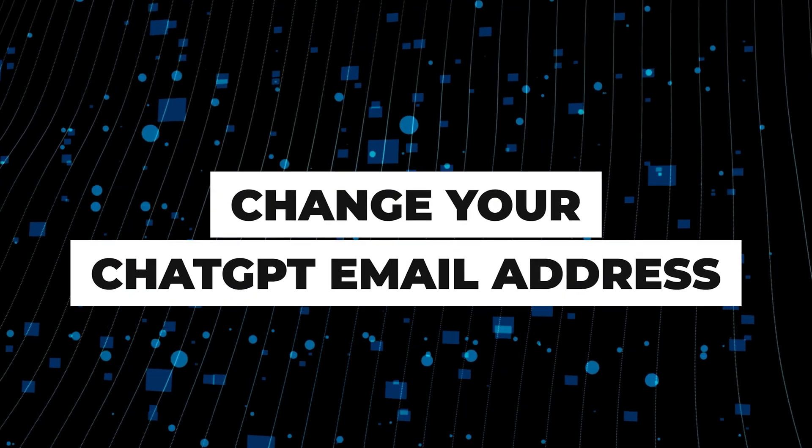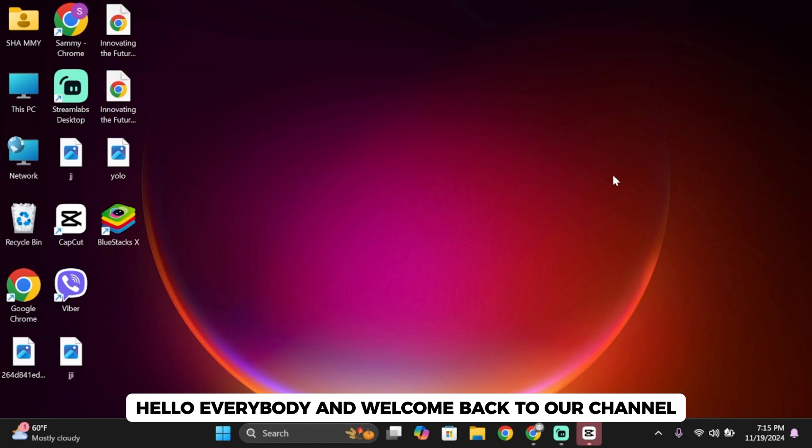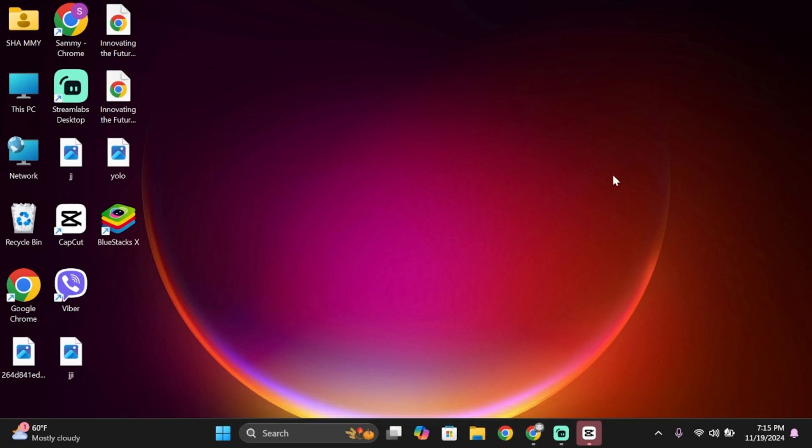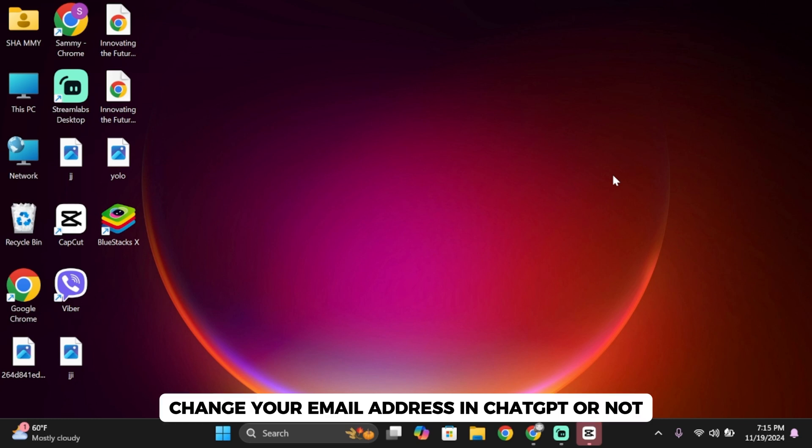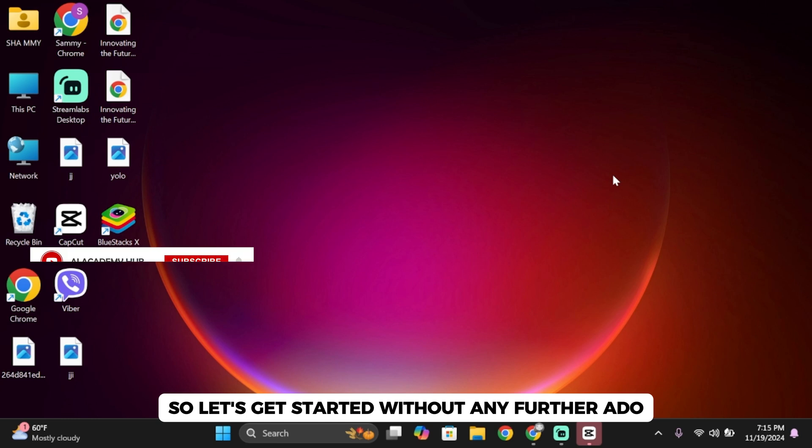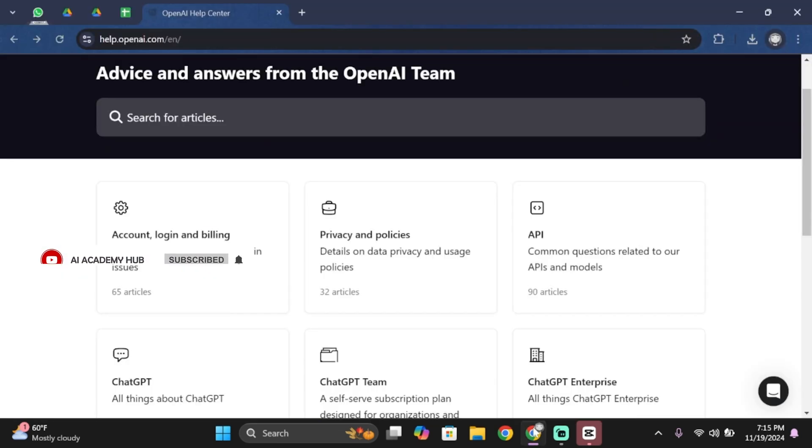How to change your chat GPT email address. Hello everybody and welcome back to our channel. So in this video we're going to see if it's actually possible to change your email address in chat GPT or not. So let's get started without any further ado.